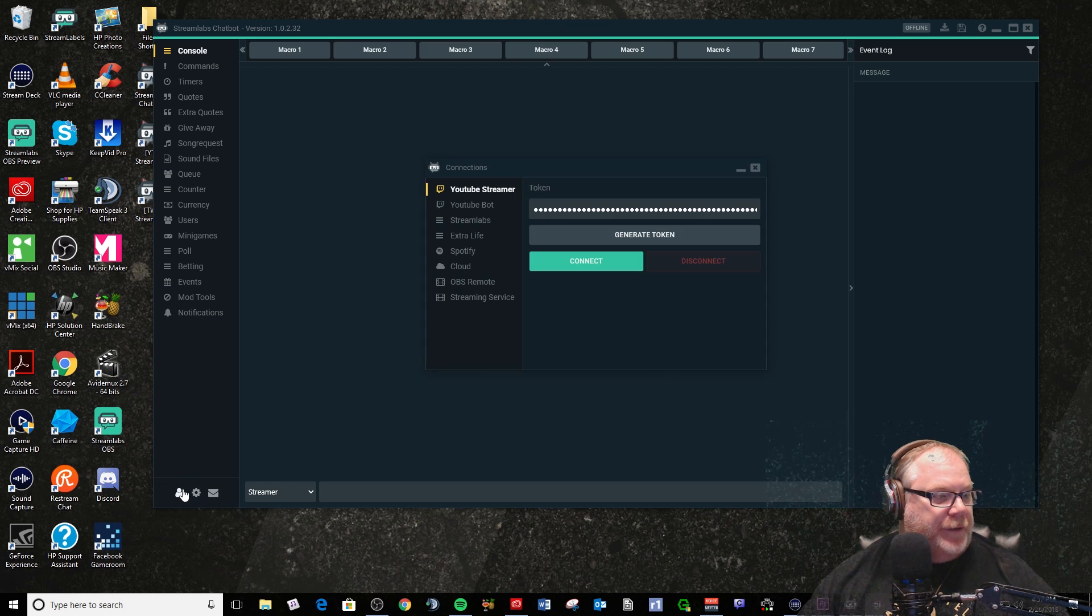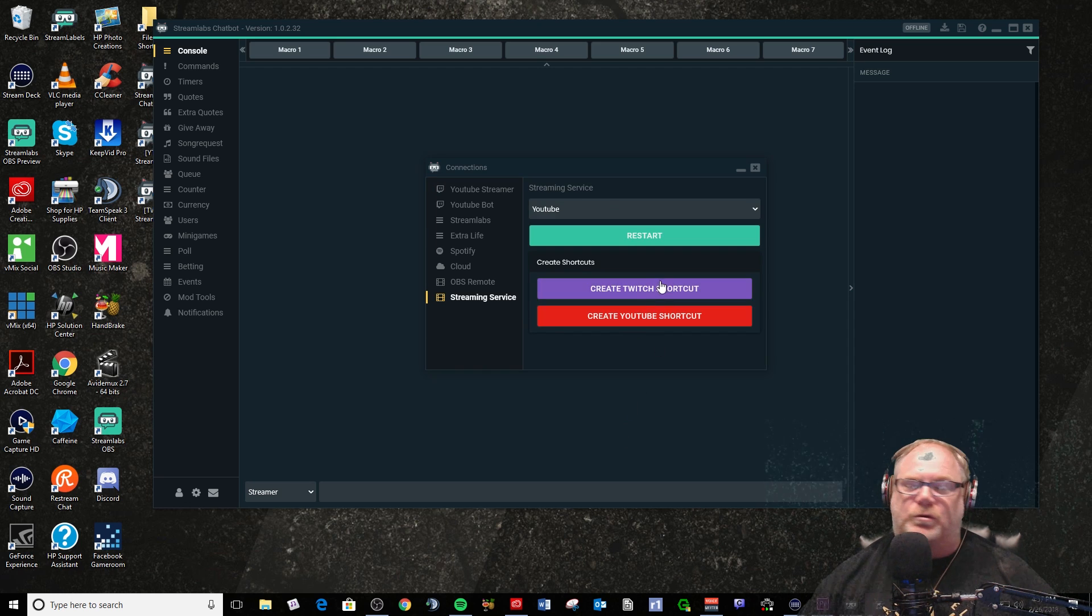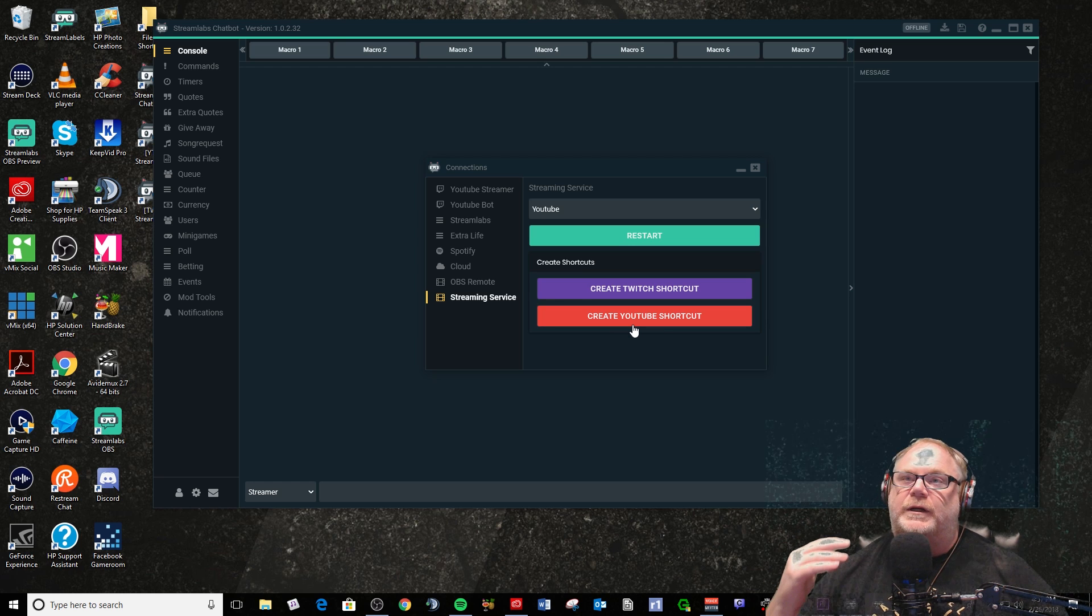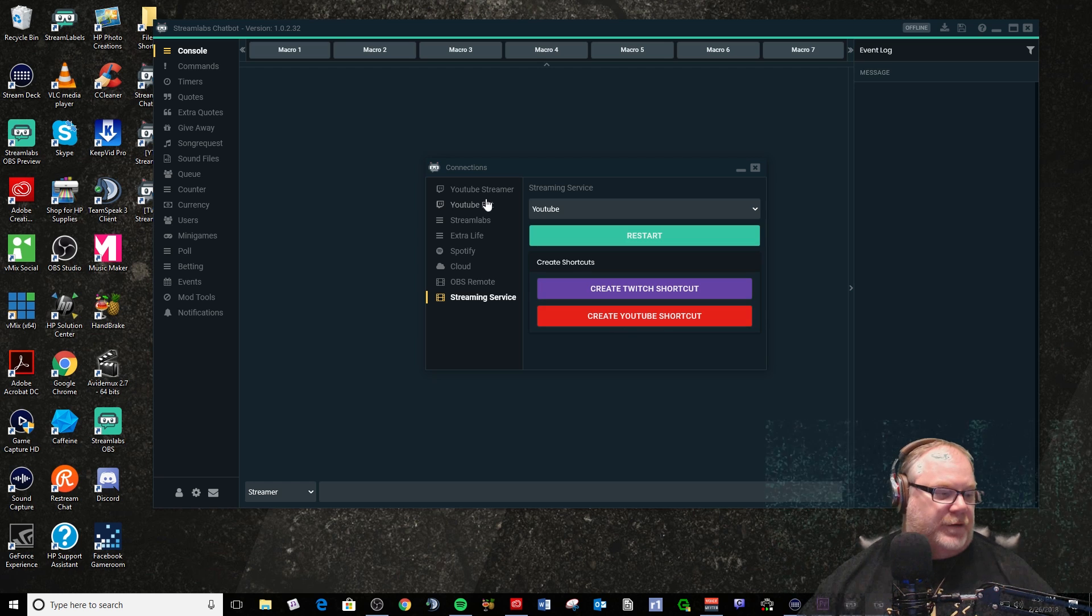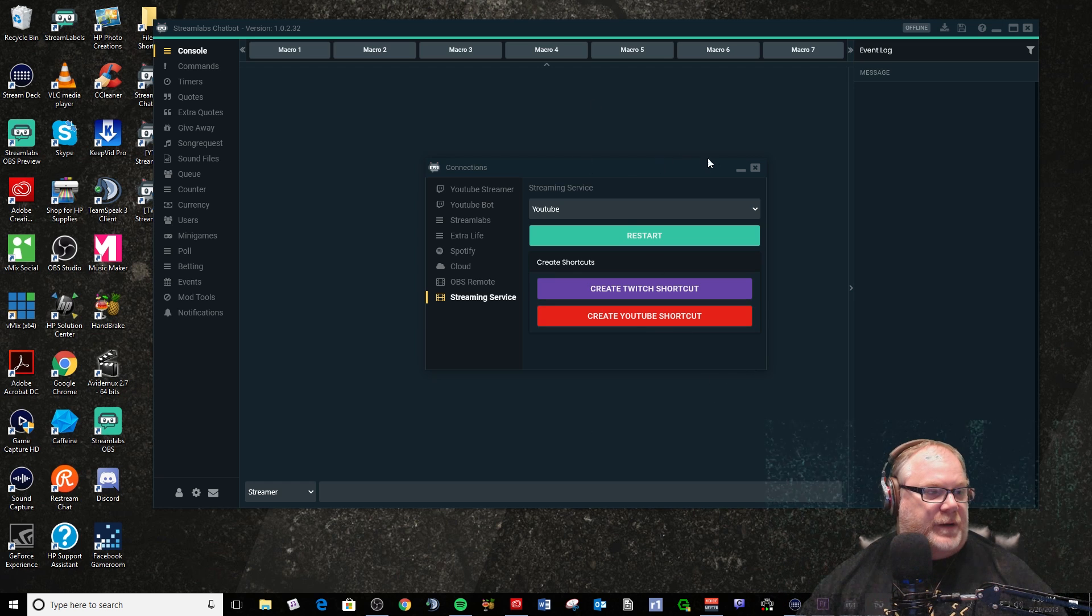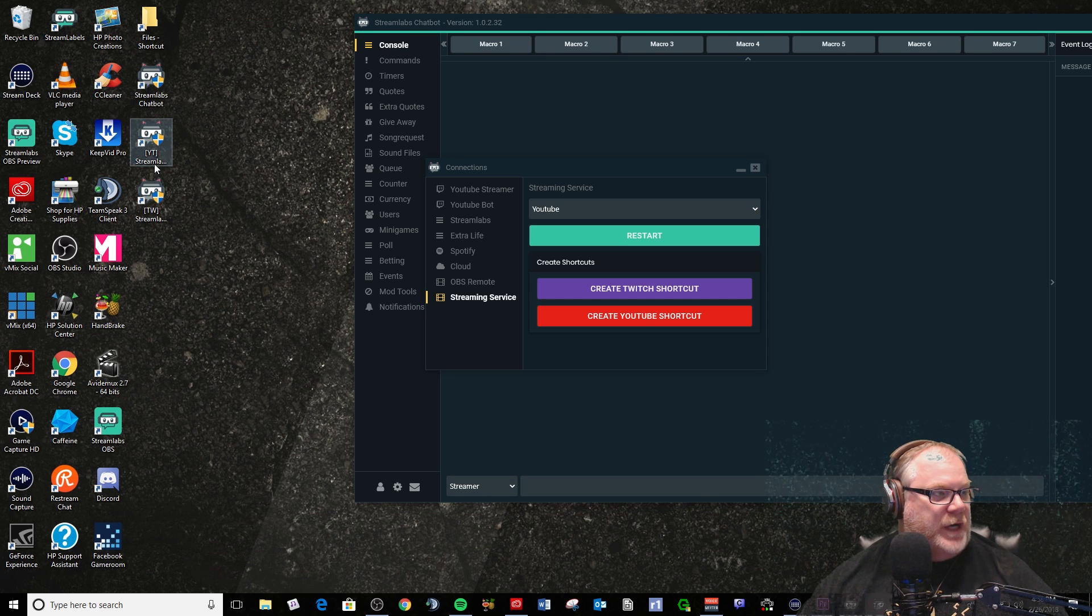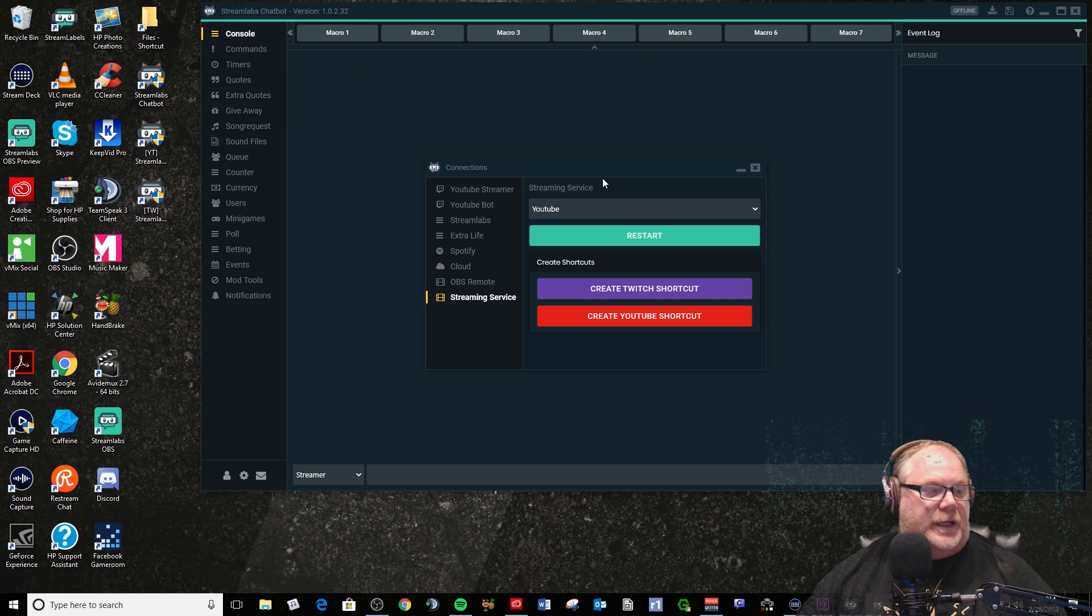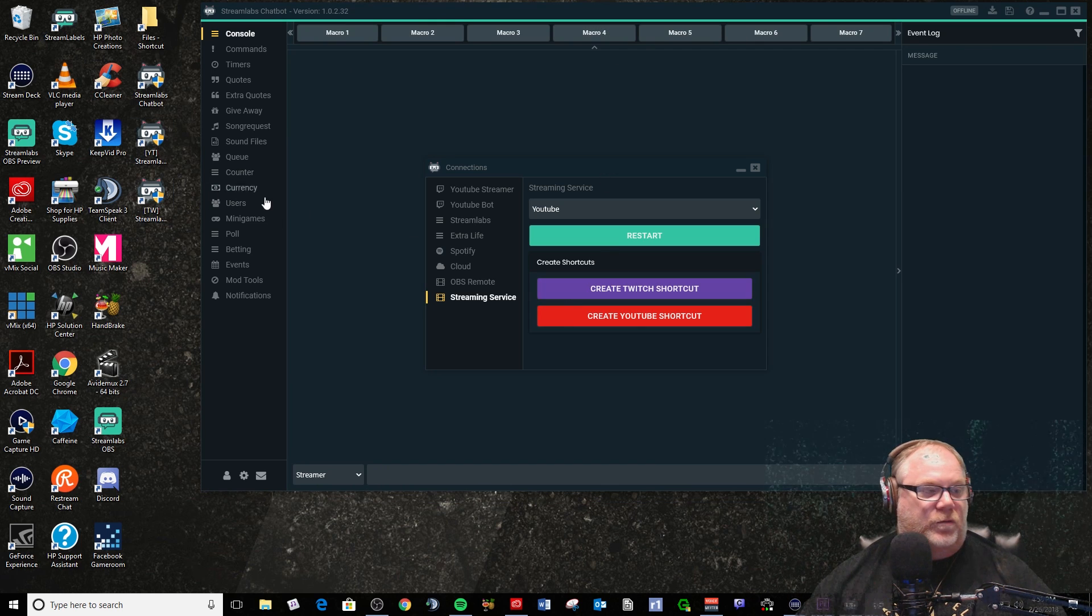Another thing I wanted to show you real quick is you can also make a couple shortcuts here - one for Twitch, one for YouTube - that way you have chatbots already set and you can just click them instead of having to go down into connections. It'll give you a little desktop icon right here. Like mine says YT Streamlabs and TW for Twitch Streamlabs. That's really nice - you can have all that stuff configured and you don't have to worry about going in and doing this whole connections thing.